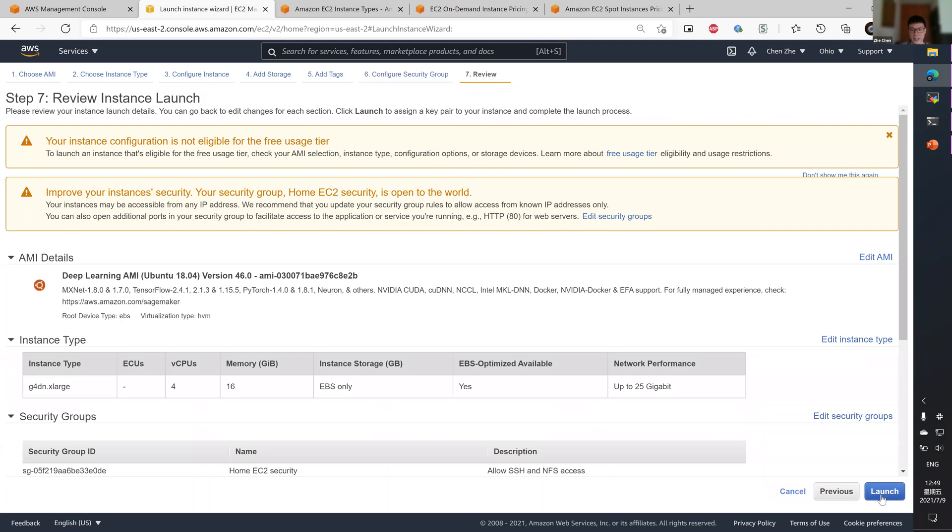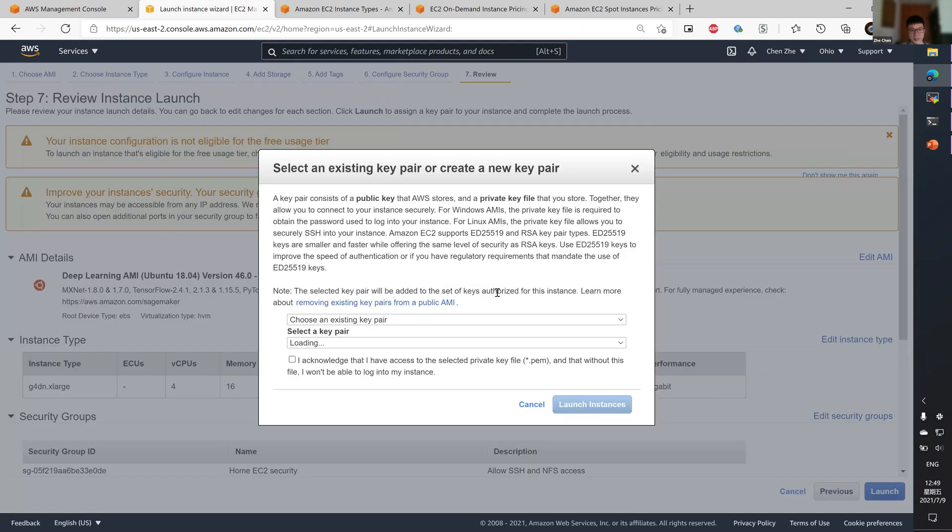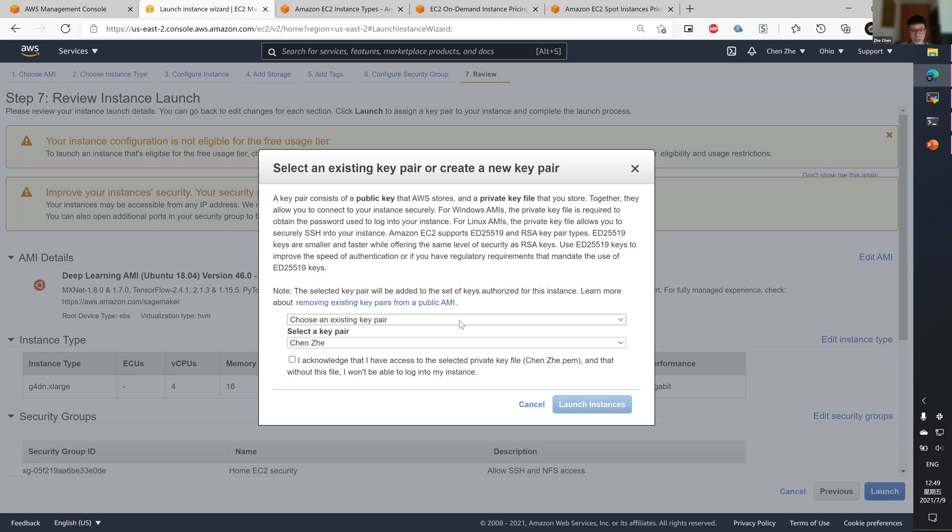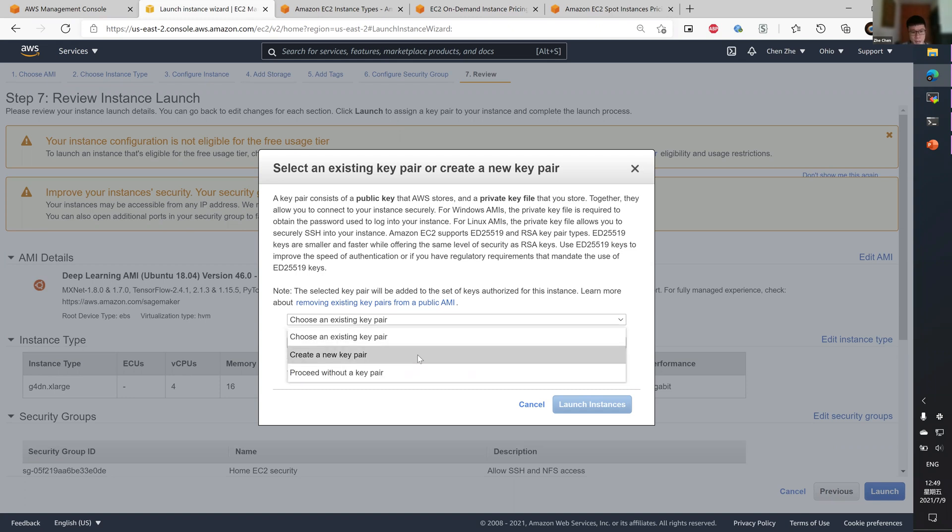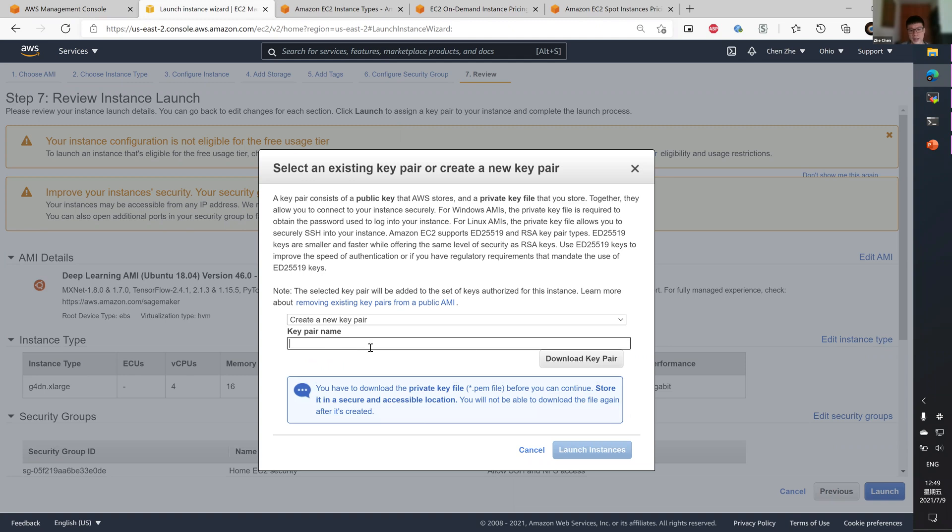So now let's click launch. And there's one more thing. You need to use a key pair, a private key, to access the newly created EC2 instance. If you don't have one, simply select create a new key pair and input a key name.